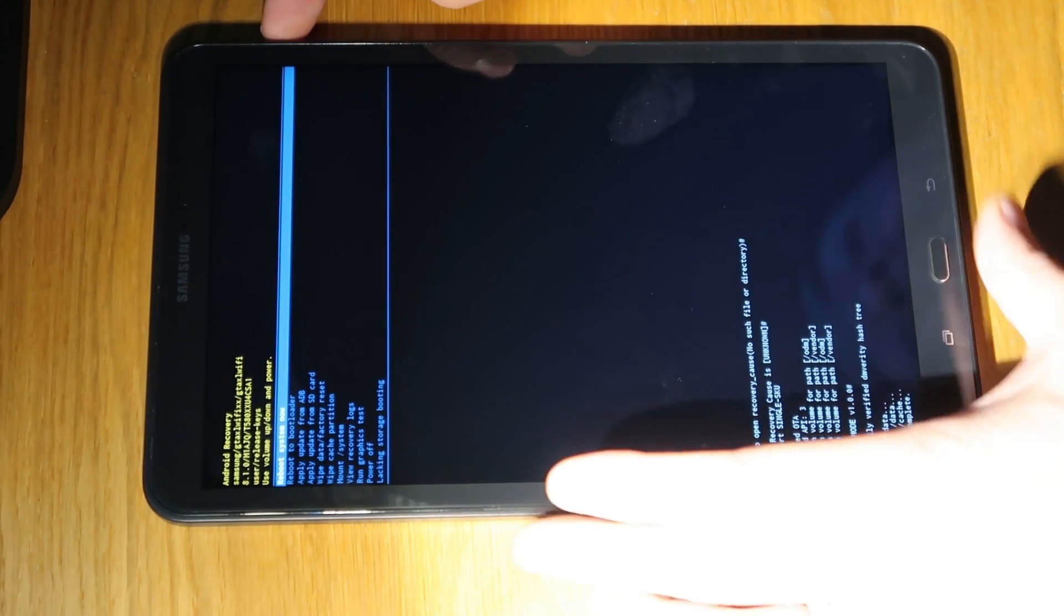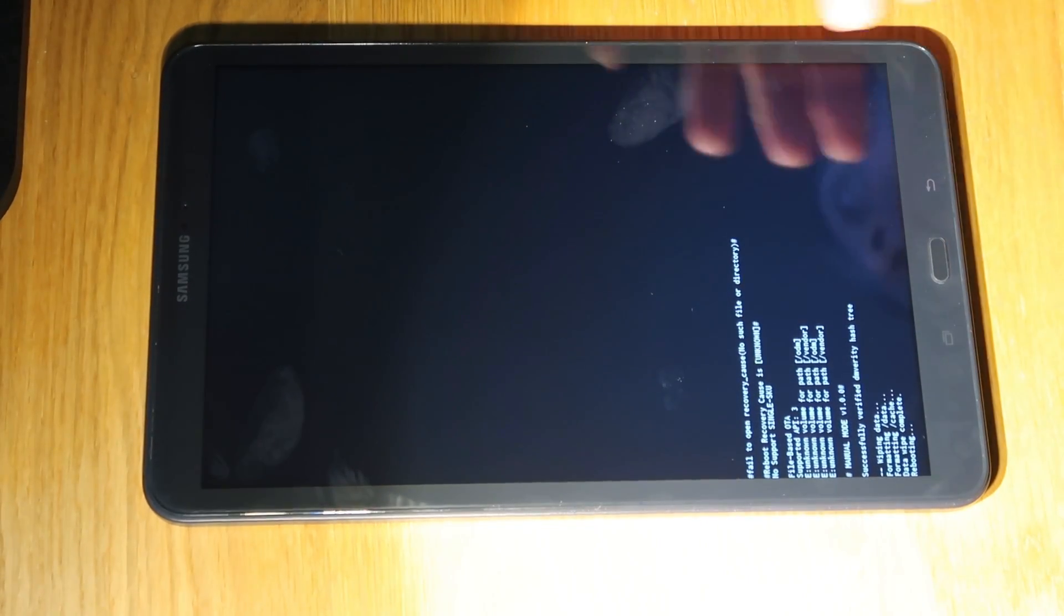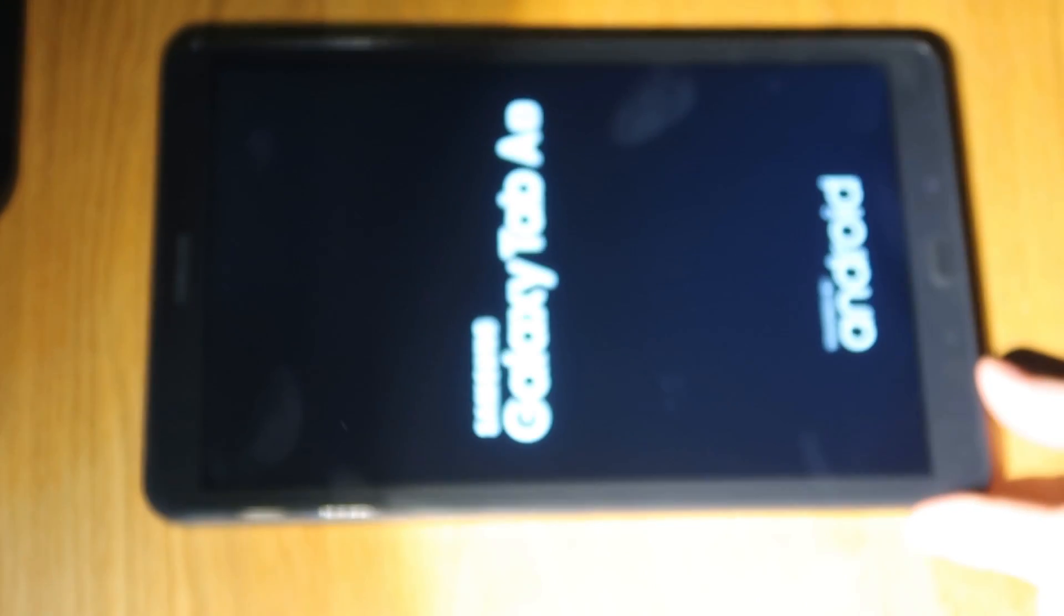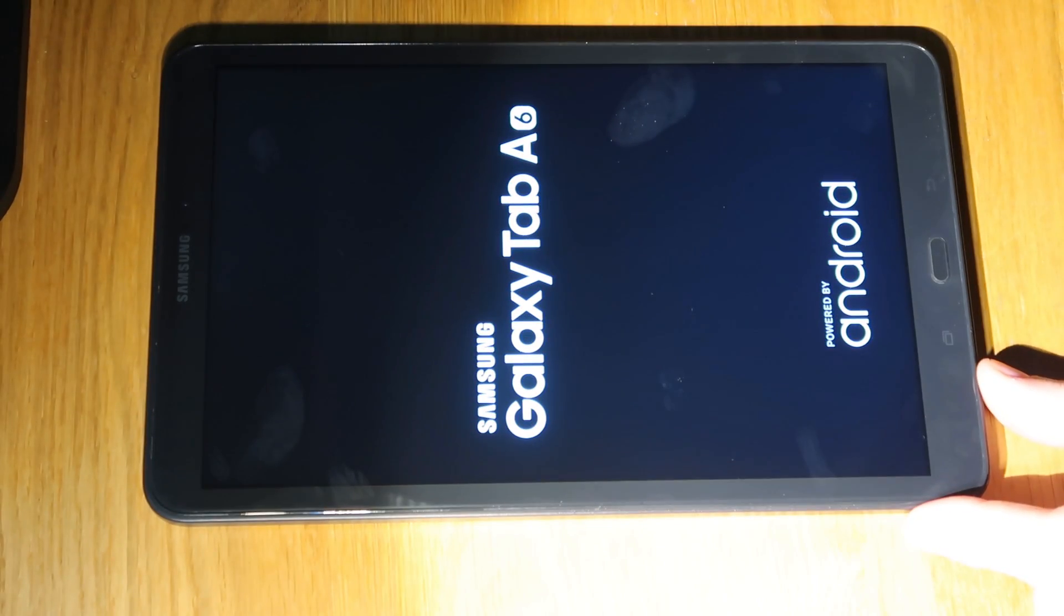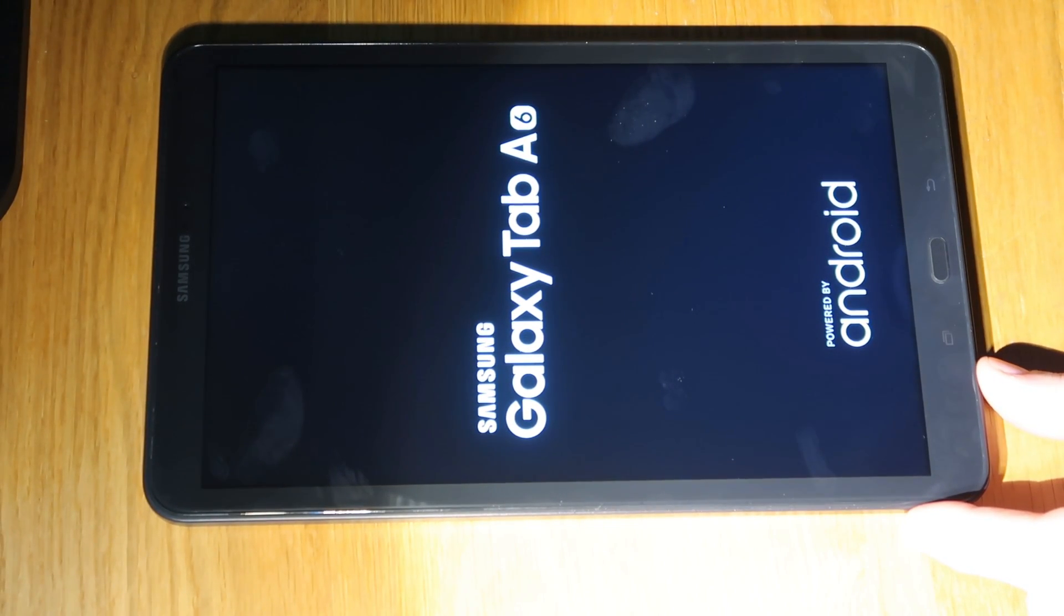And then that's pretty much it you just need to wait until the device comes back on and then you'll be able to use it.